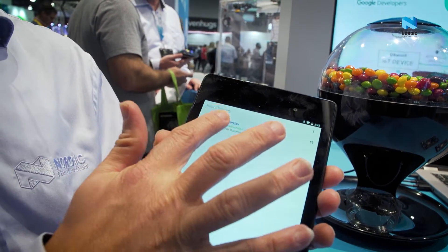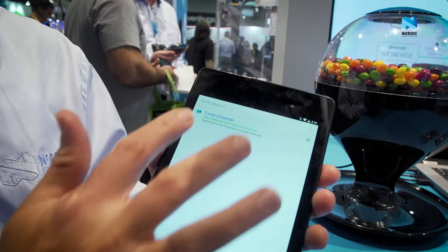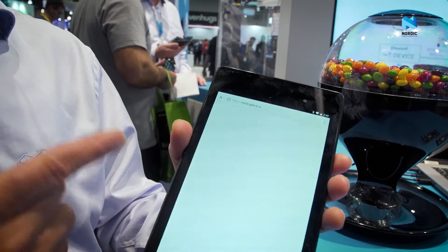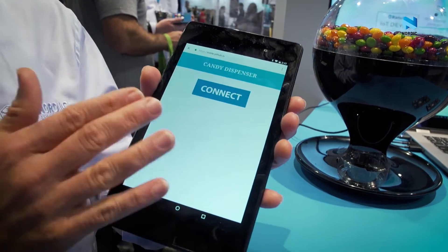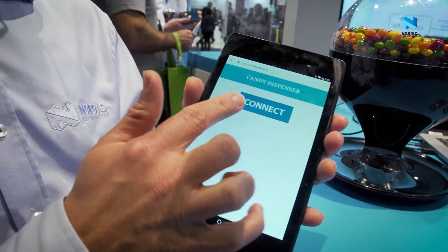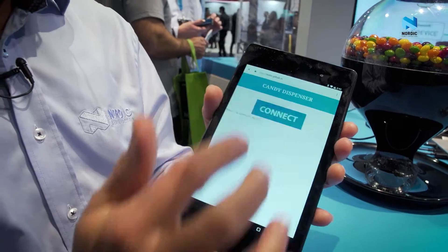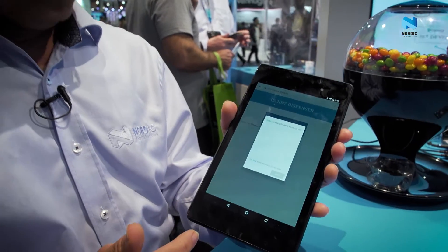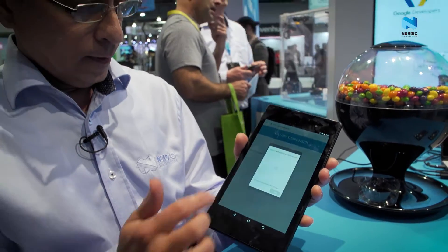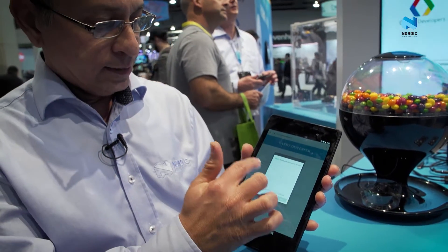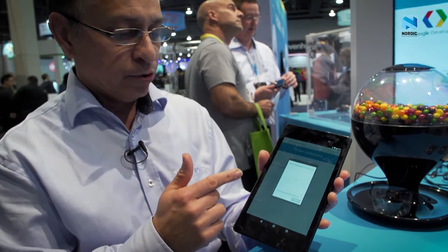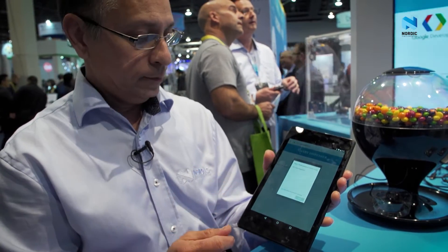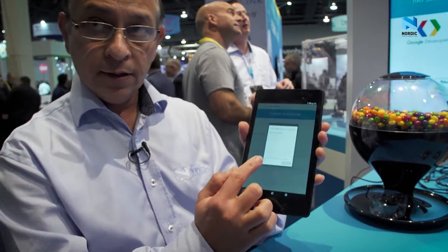I'm going to click on the candy dispenser and it goes into a web page where I can now connect to the candy machine. It's waiting for the candy machine to respond, and now it's there.